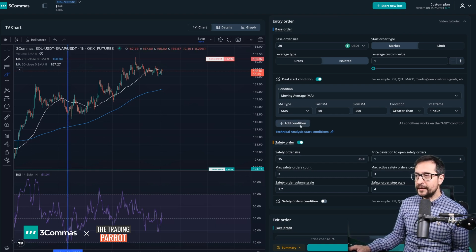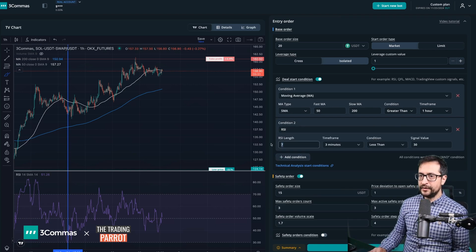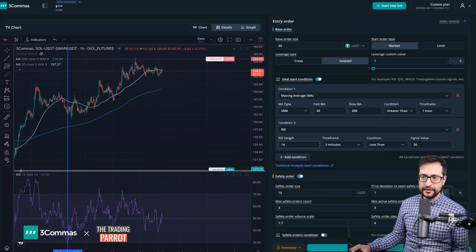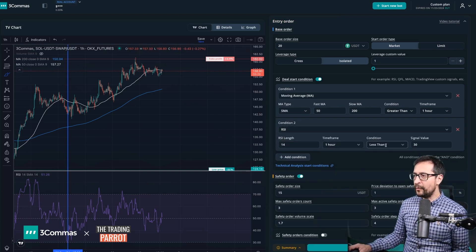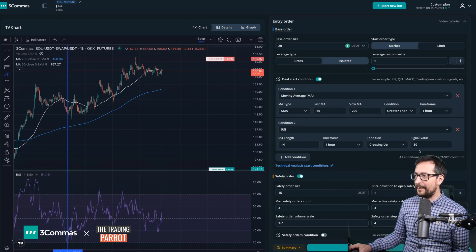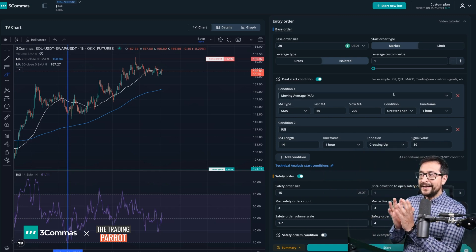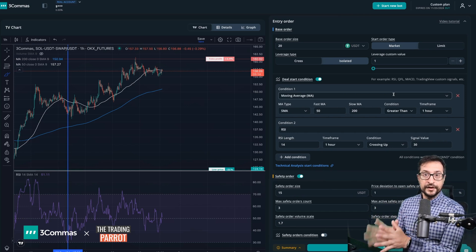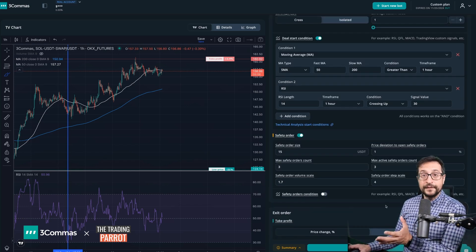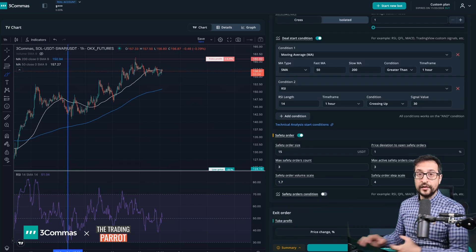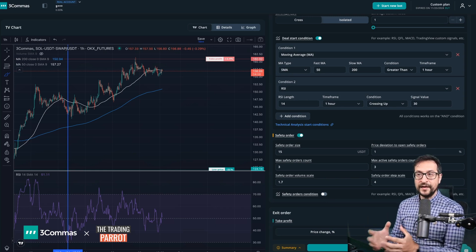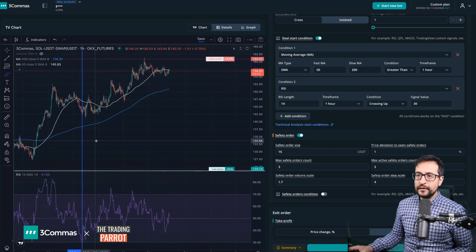So for that I'm going to add a new condition. I'm going to use my RSI length 14, just like in the chart, I'm going to stick to the one hour time frame, and I'm going to look for the crossing up above 30. After having done this, I already have mimicked the deal start condition in full. I will later have to decide what to do with safety orders, stop losses and the rest.